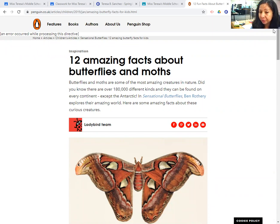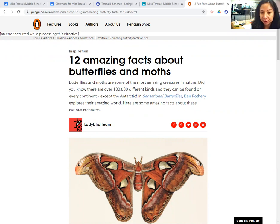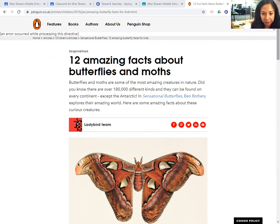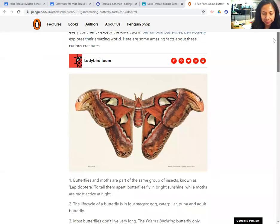Here are a few facts — there's a lot of things to know about butterflies but these are just a few. Butterflies and moths are some of the most amazing creatures in nature. Did you know that there are over 180,000 different kinds, and they can be found on every continent except the Antarctic? It's very, very cold in the Antarctic — I think it's too cold for butterflies.